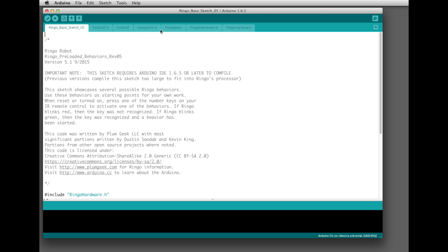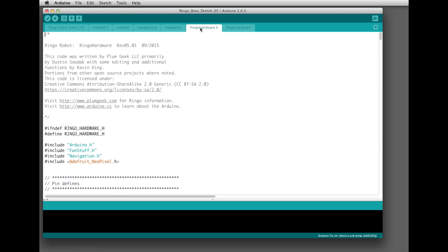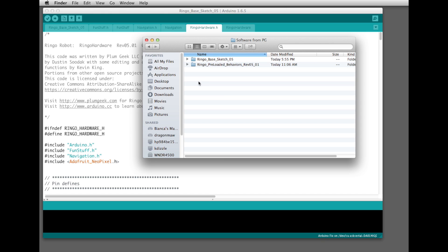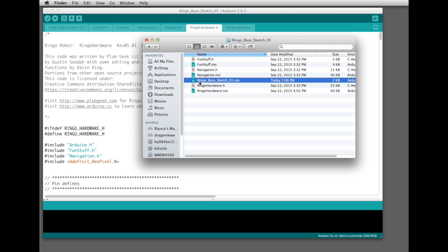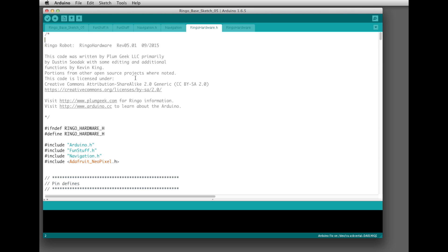If you want to investigate these files you can look at the tabs. Also, if you go back inside the folder that we copied over, you'll see the INO file — Ringo Base Sketch 05 INO — which corresponds with this tab up here. All the other tabs listed here are the other files in that folder. It actually stores them as individual files on your disk, but once it opens up it opens all the other files in that folder and creates them as tabs inside Arduino.